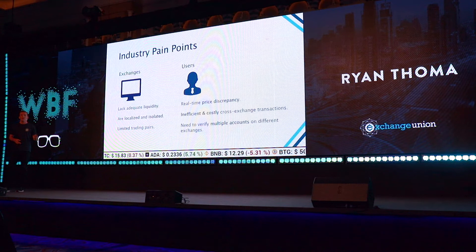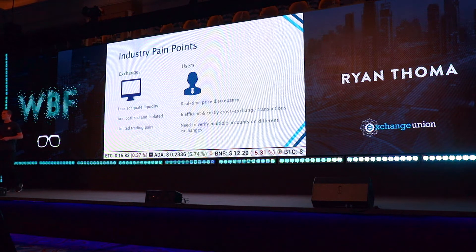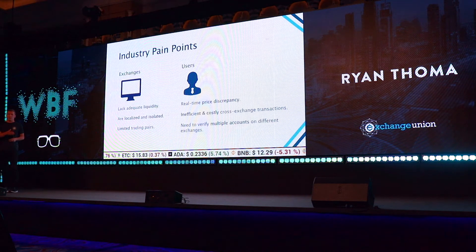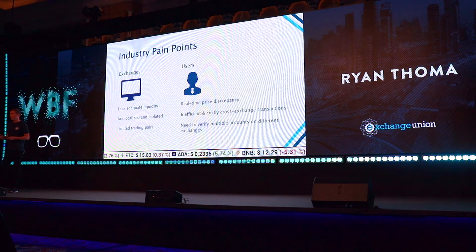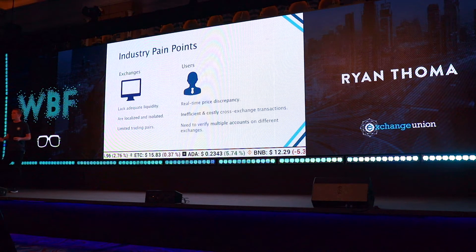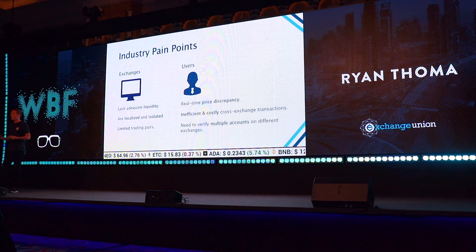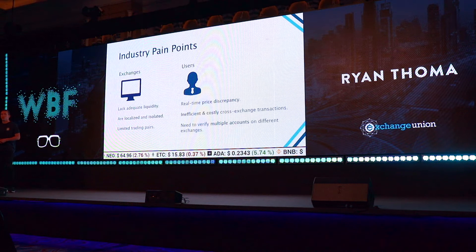On the other end of the spectrum, users and traders face a different set of issues. They suffer from real-time price discrepancy — they're not always going to get the best market price. To get benefits like more liquidity or more trading pairs, they have to register on multiple exchanges around the world, which can be a hassle with different KYC regulations. They then have to send their tokens back and forth in an inefficient and costly way. The liquidity in the market is simply isolated.